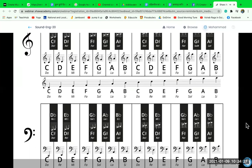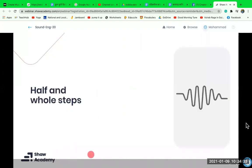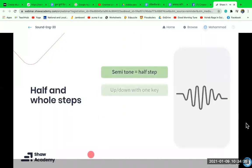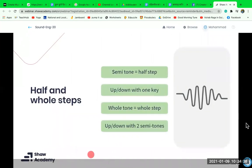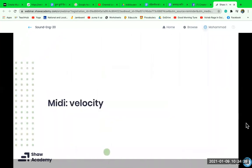We can move octaves up or down depending on what pitch we want to play, and choose notes to compose chords, melodies, or write drums. When we move a note by one semitone it is called a half step; if we move it by two semitones we call it a whole step.